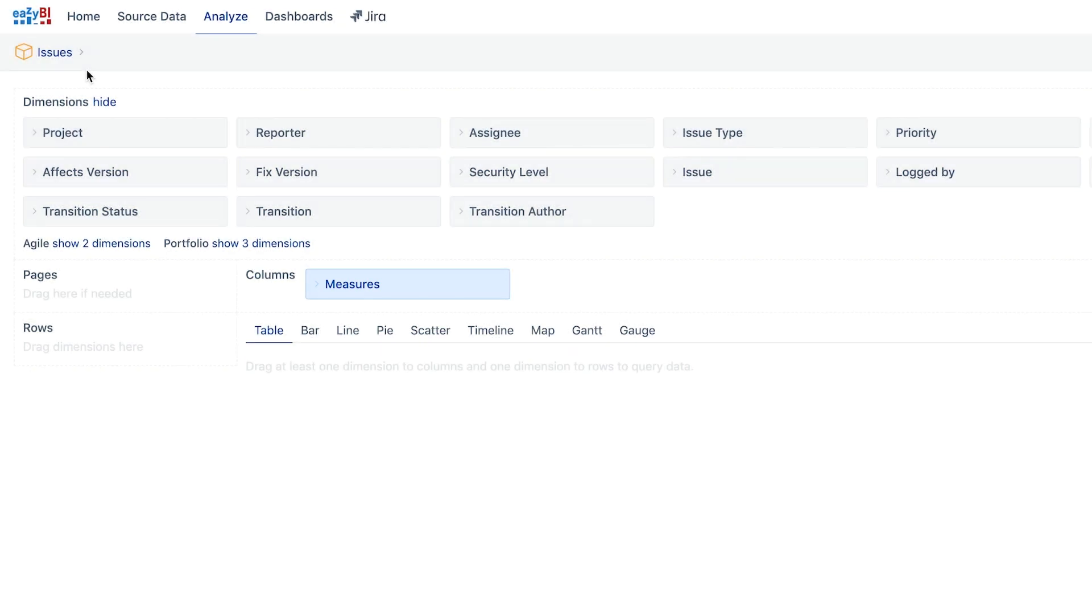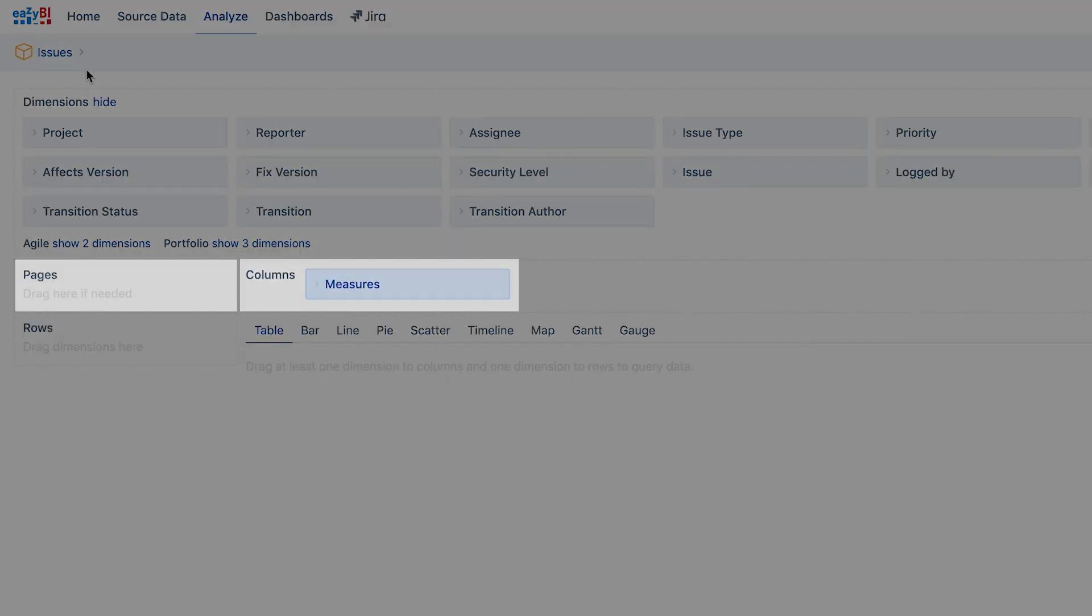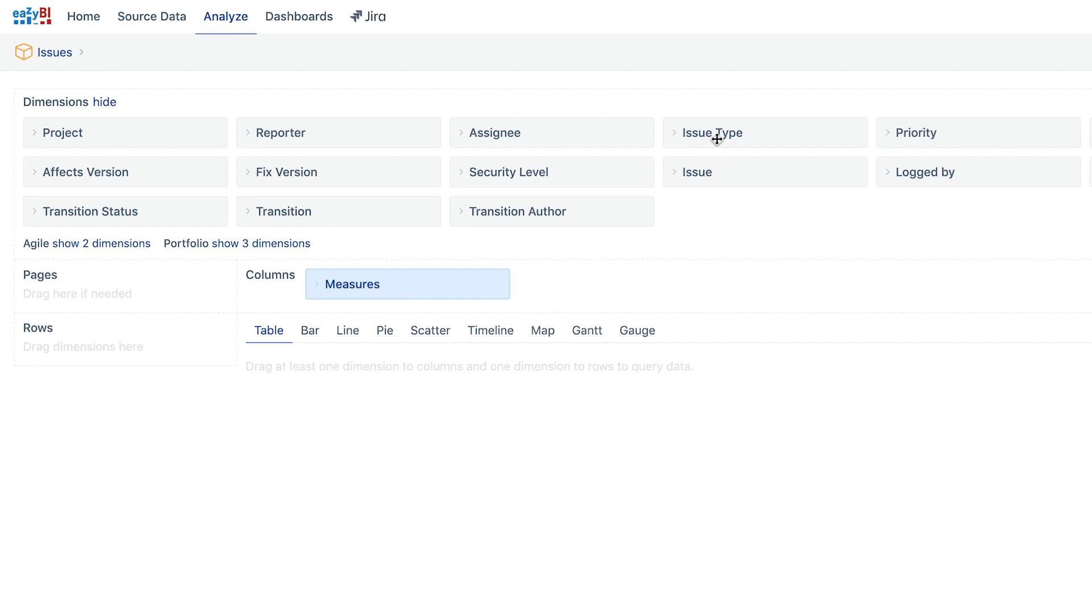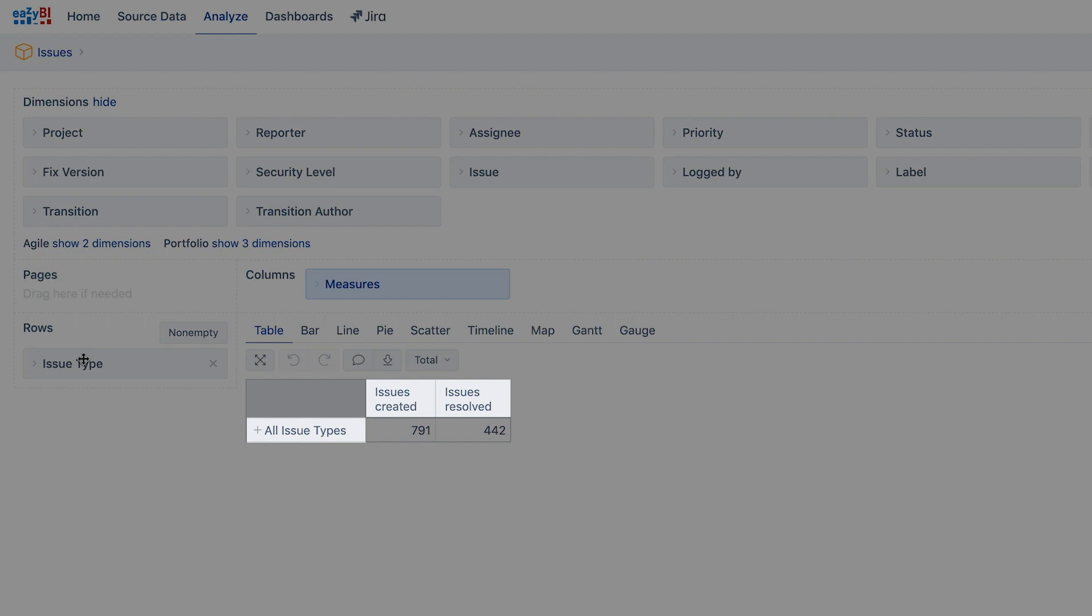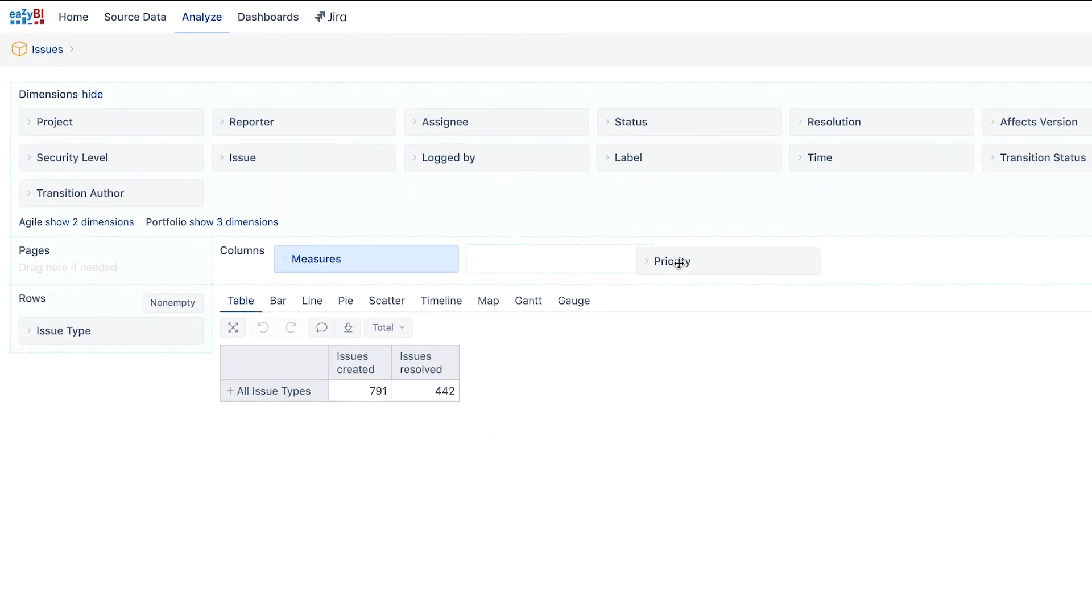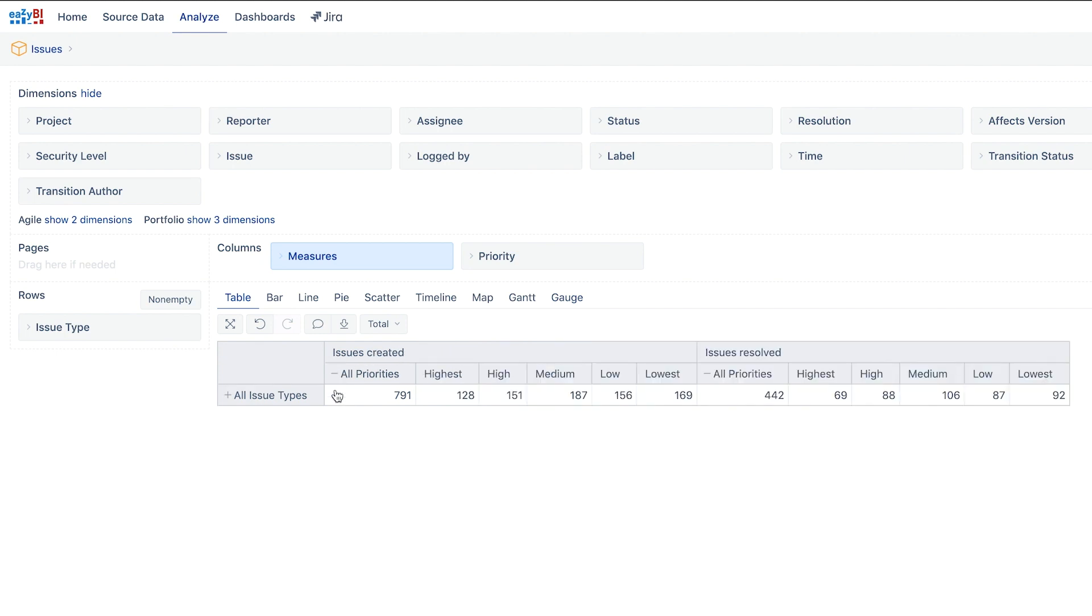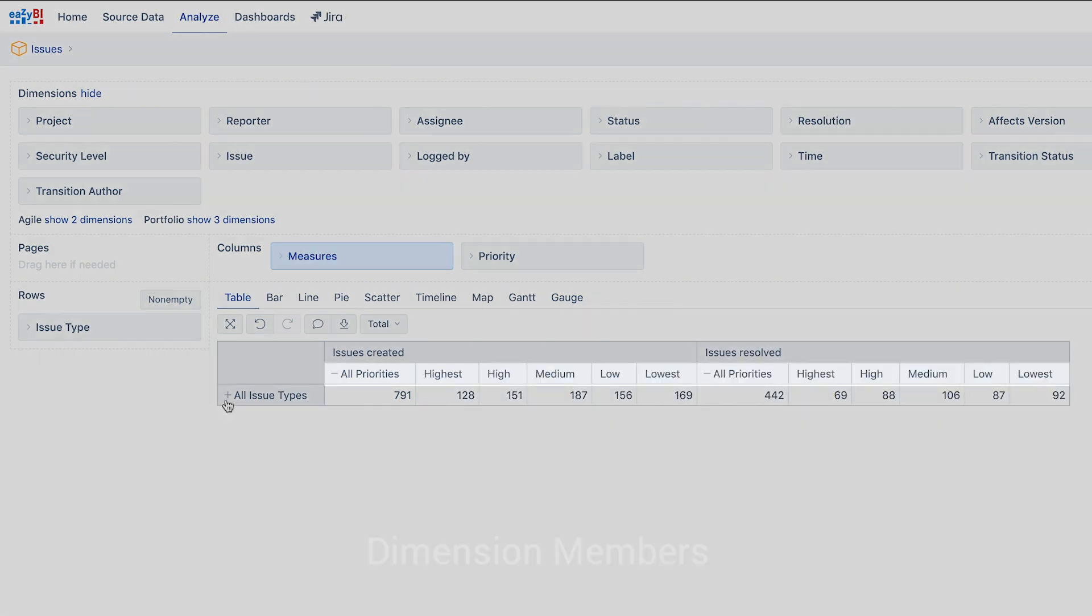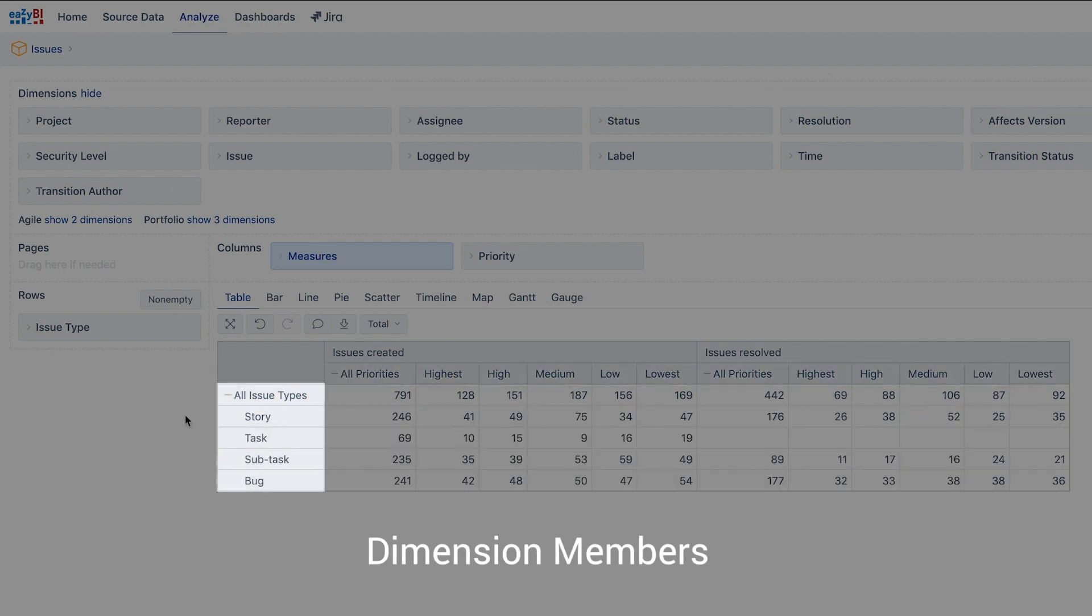Below the dimensions area the report builder contains rows, columns and pages. Anything moved to the rows and columns will be visible as headers of the report. If two or more dimensions are selected all combinations of elements of them called dimension members would appear in the report.